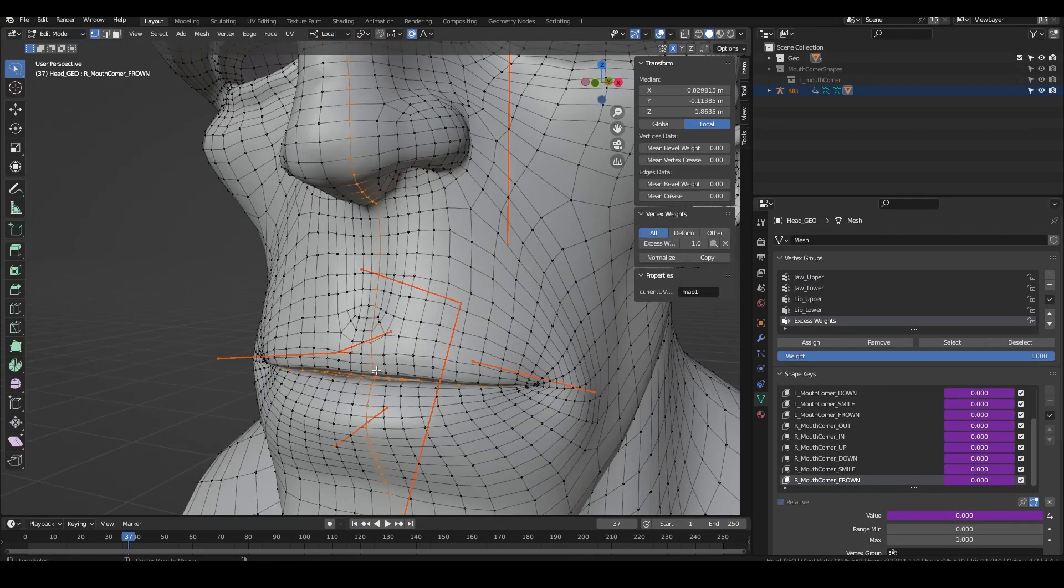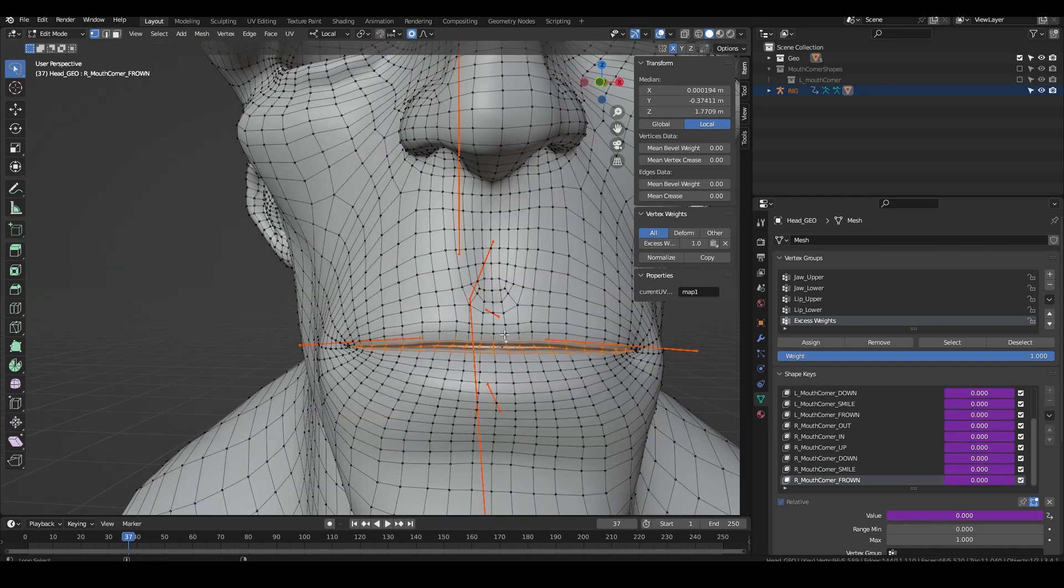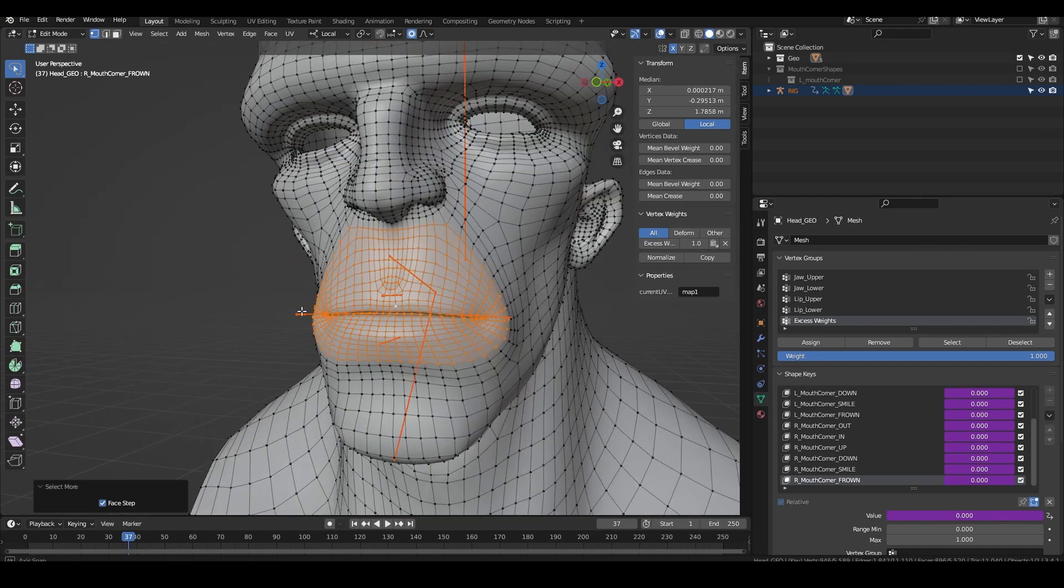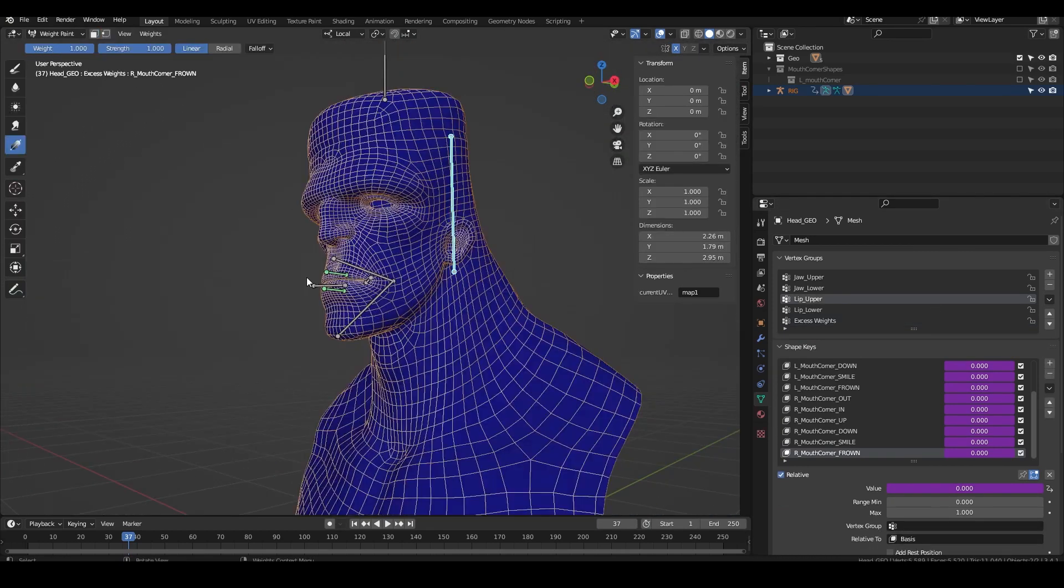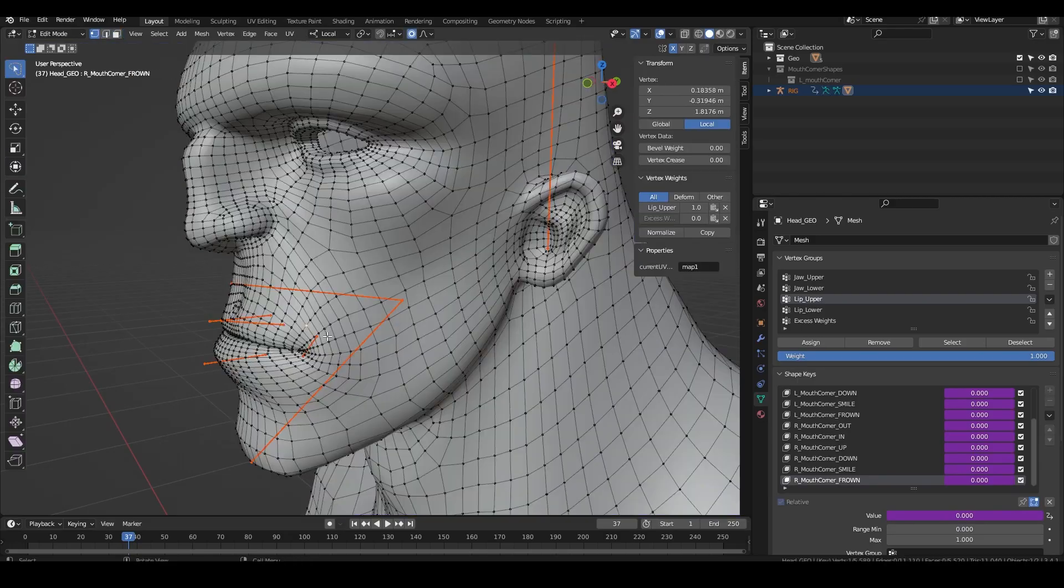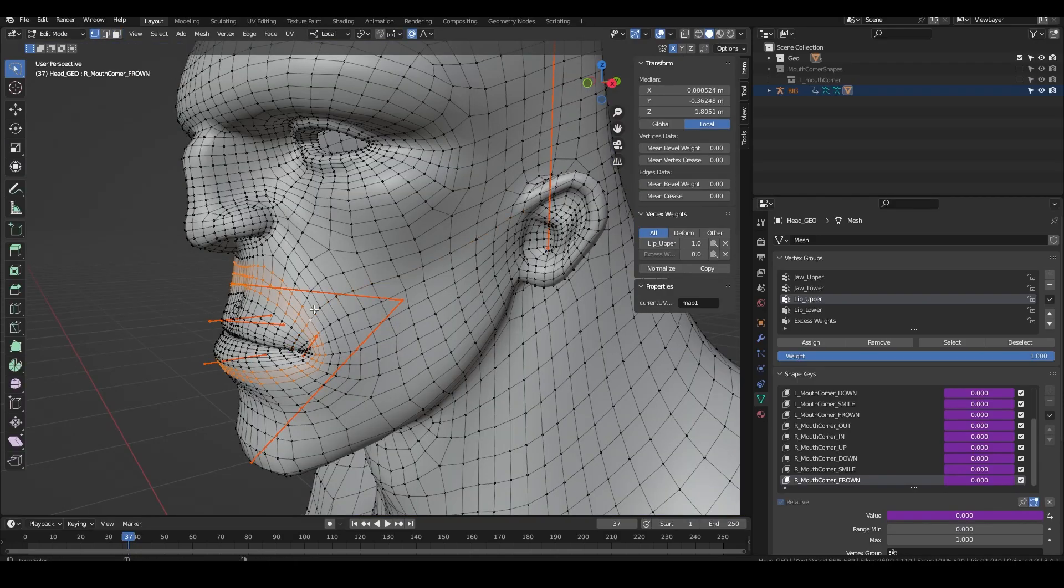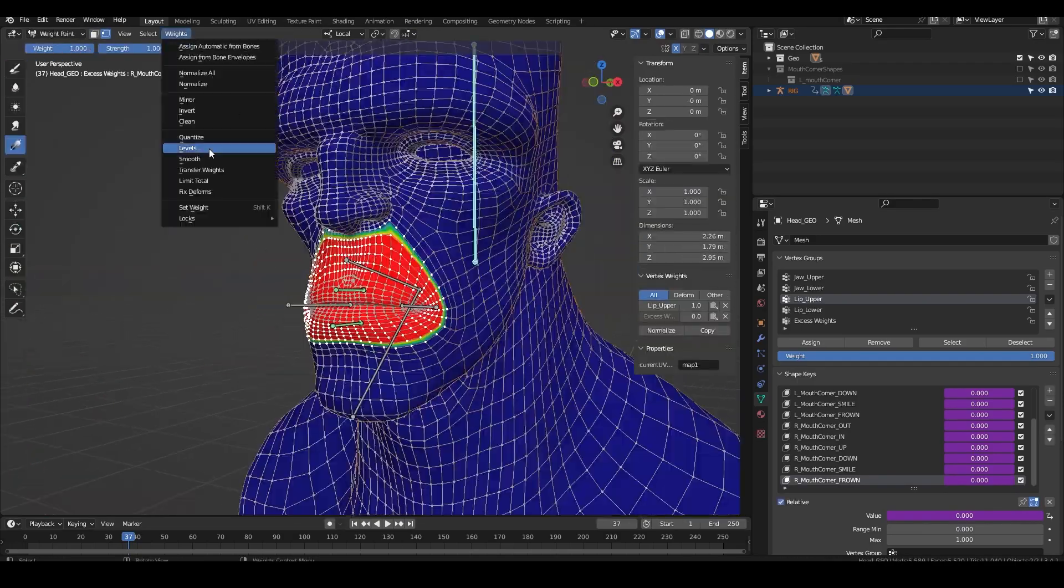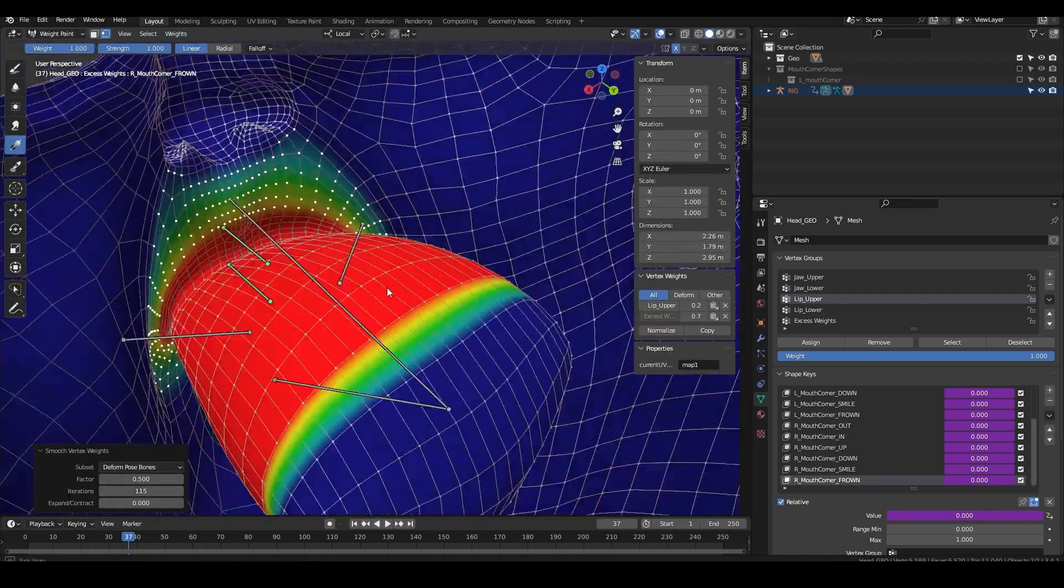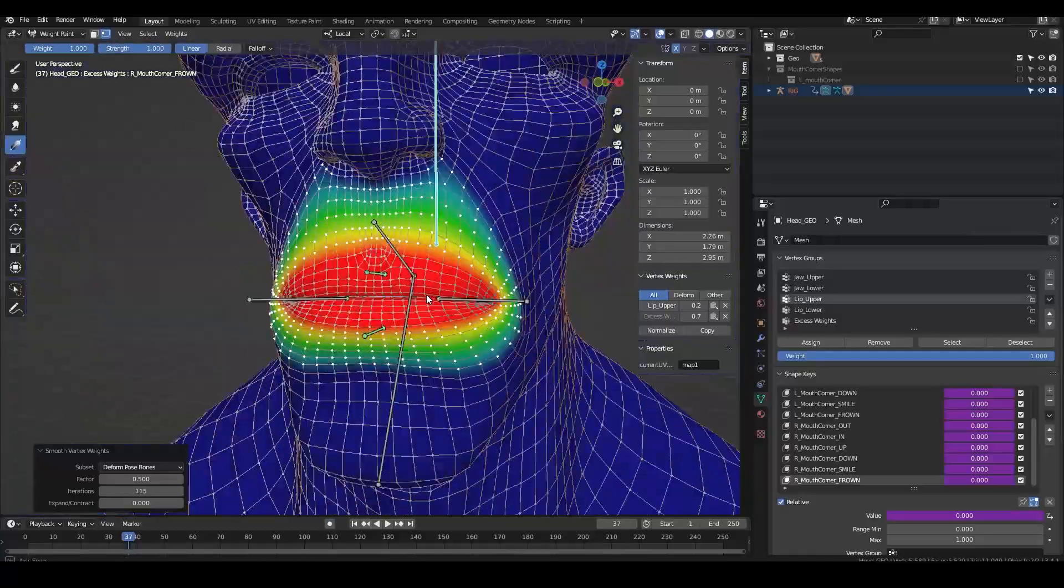I'm going to select a ring of vertices around the mouth and grow the selection. I then flood that to the upper lip's bone. I then select a few of the outer rings and smooth out the selection using the smooth weights function.